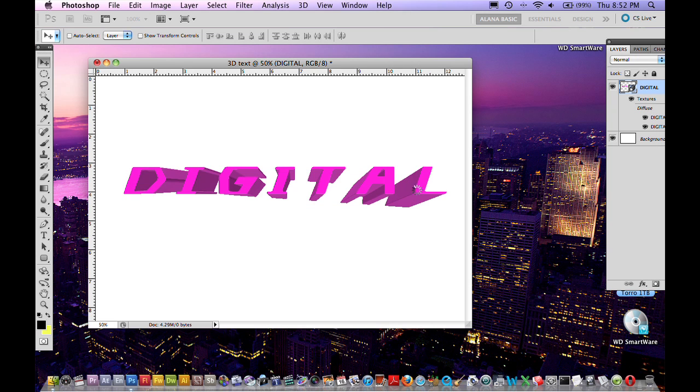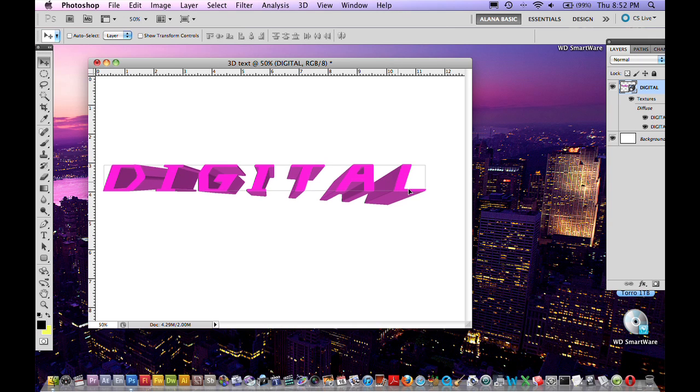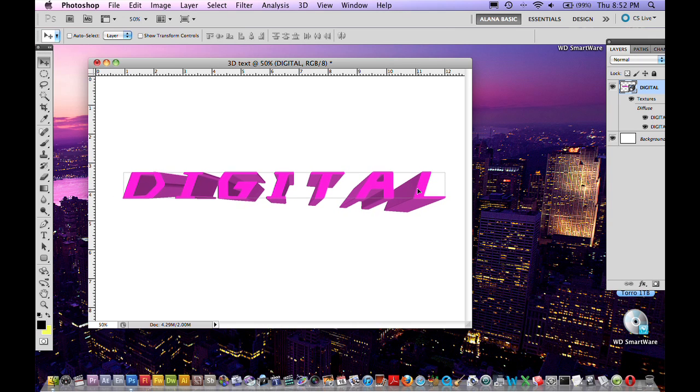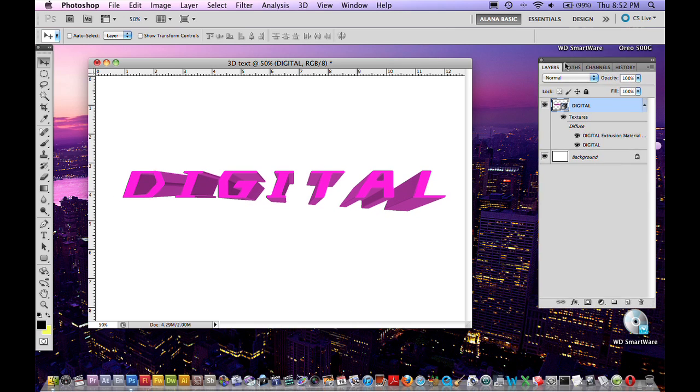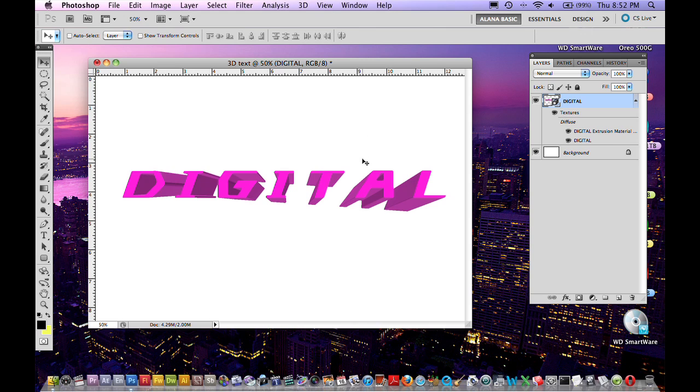And as you can see we now have a bitmap 3D model of text which is pretty cool. So now you may ask, how are we going to animate this? Well again it's so easy.